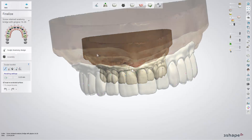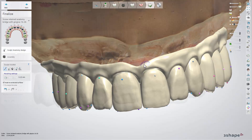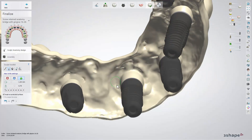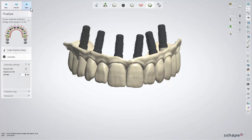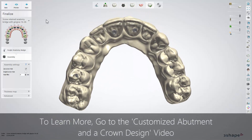At the Finalize step, the teeth and Gingiva are combined. It gives you the chance to make adjustments to the whole design at the same time. Use the Sculpt toolkit tools to do that. Once the modification of your design is finished, go to the Assembly step by clicking next, where the bridge and abutments will be combined and screw holes will be created.